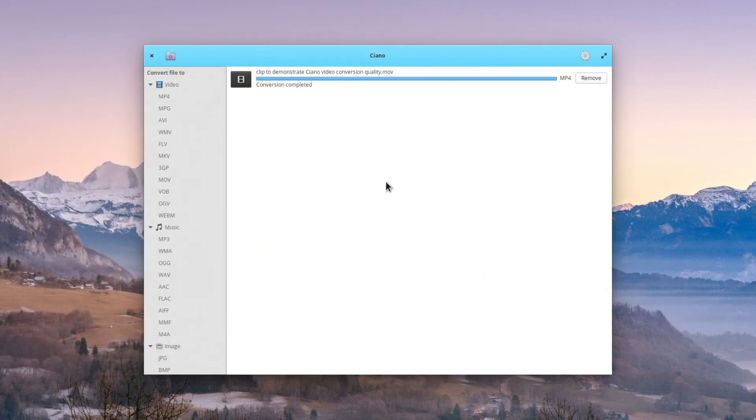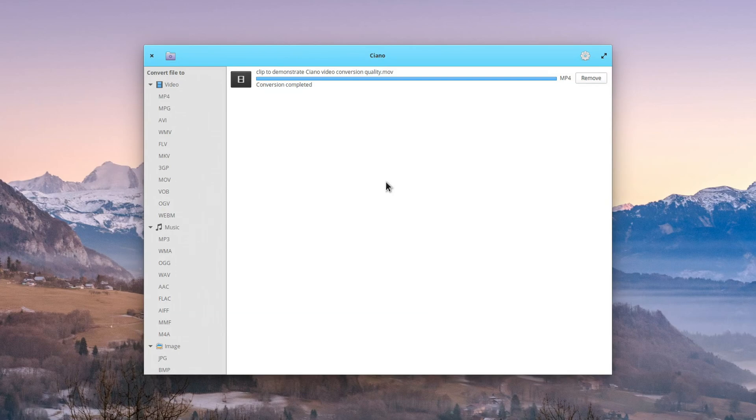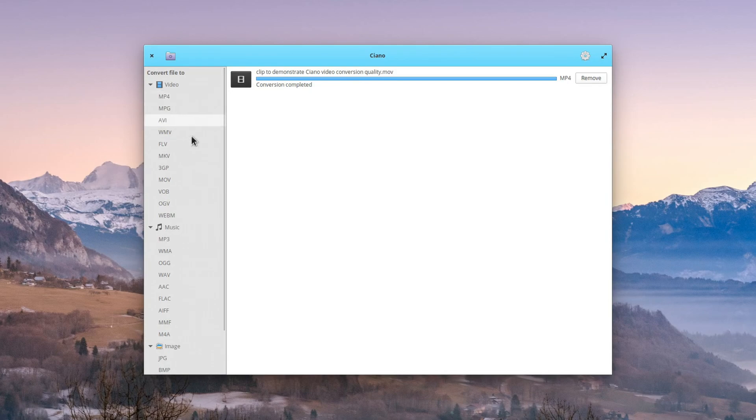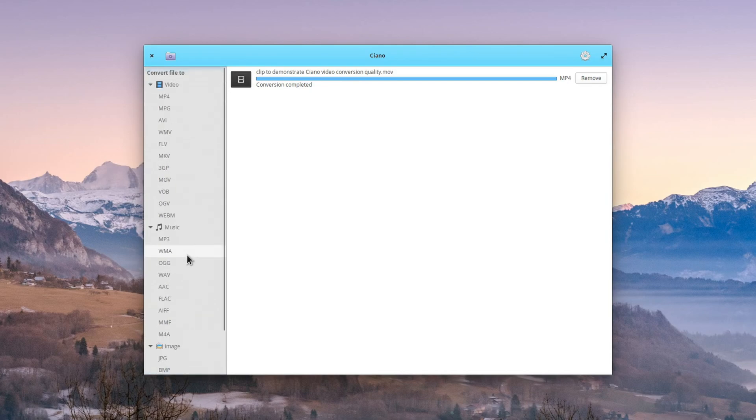Now, simplicity is the key word here with Ciano. You do get a wide range of formats that you can convert to. You don't have any control over things such as quality settings though. It's basically what you have here is what you get. For just simple, quick file conversion, that's perfectly fine.